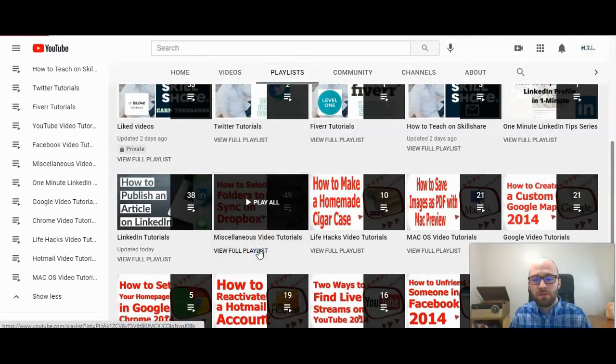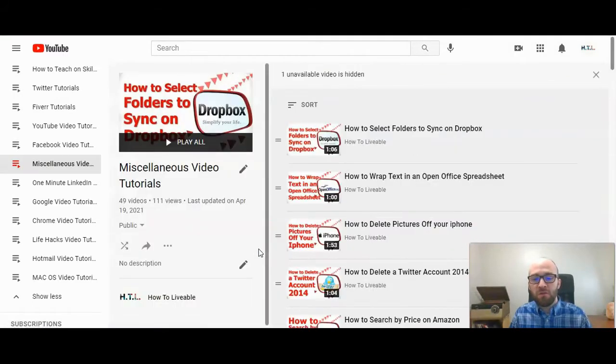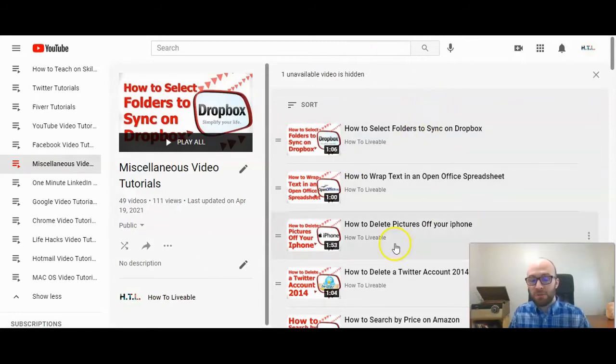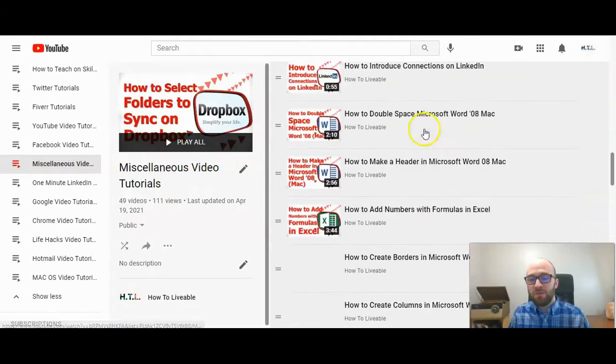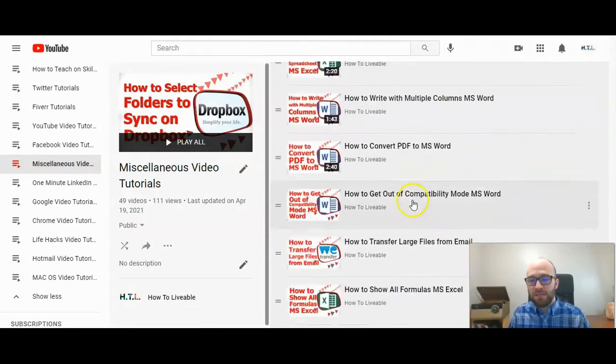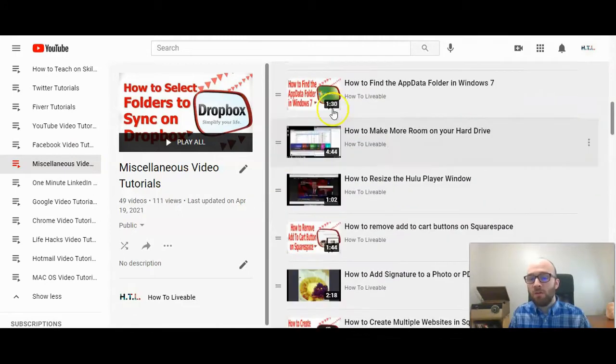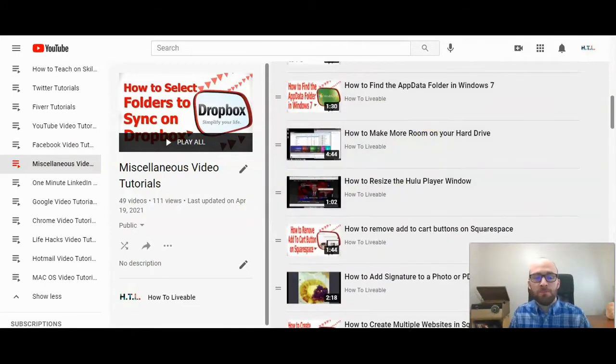I'm going to click view full playlist and here on the screen you'll have access to all the videos in the playlist. You'll see all the ones that are here.